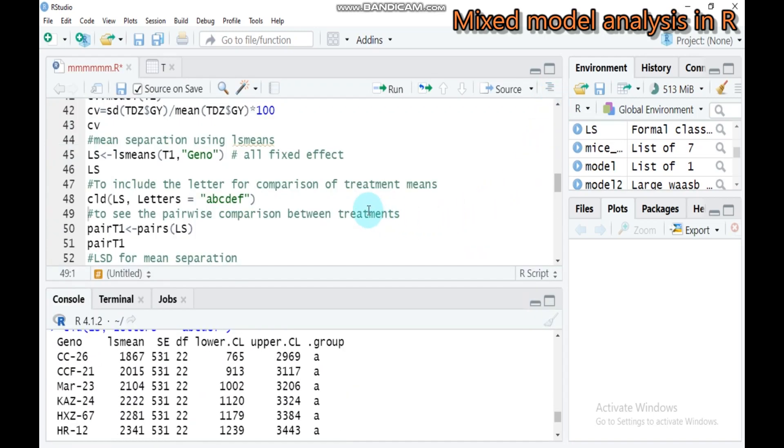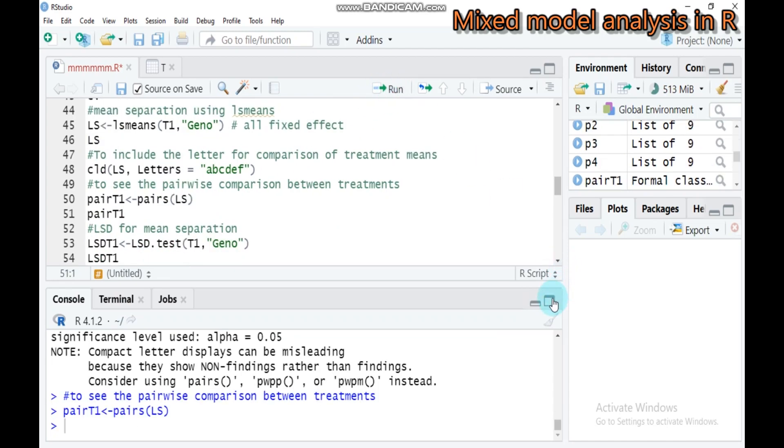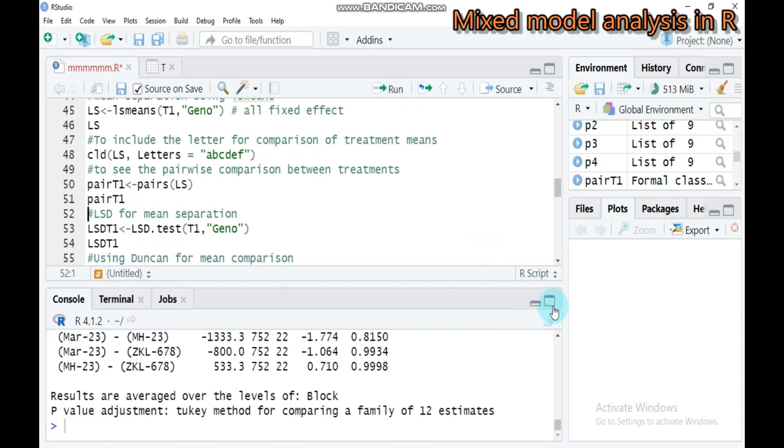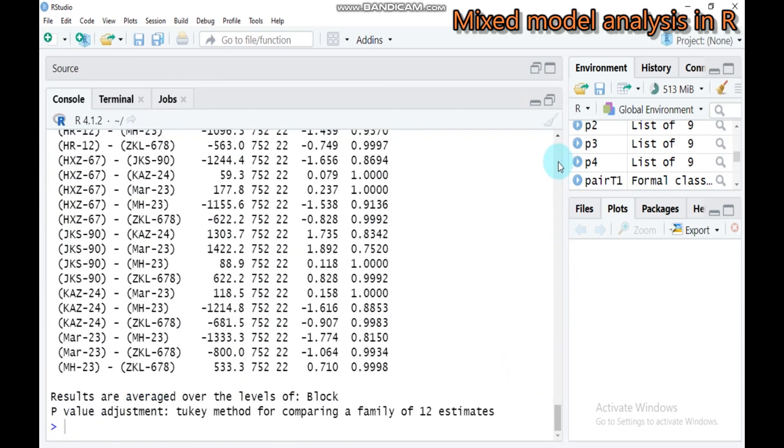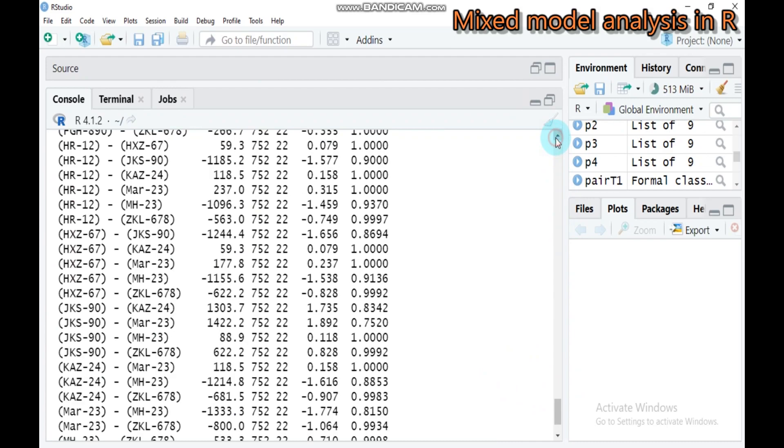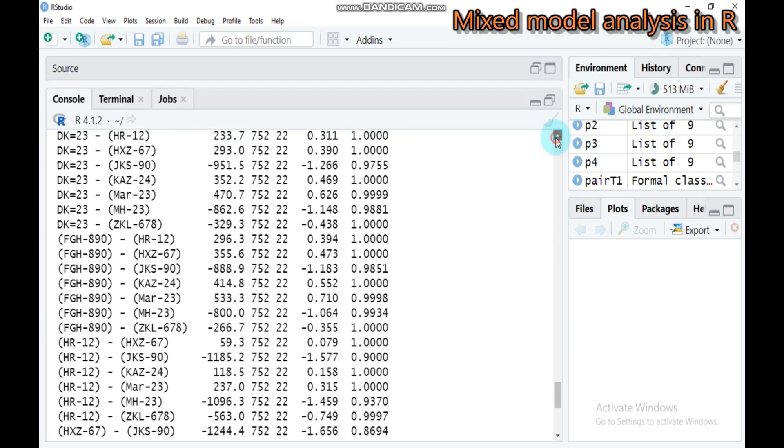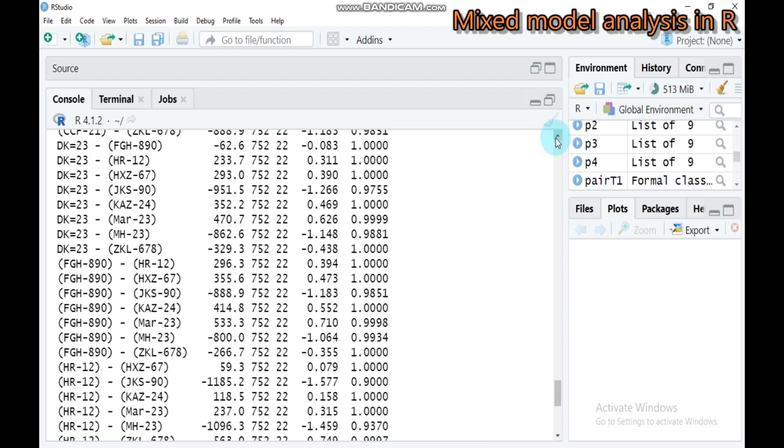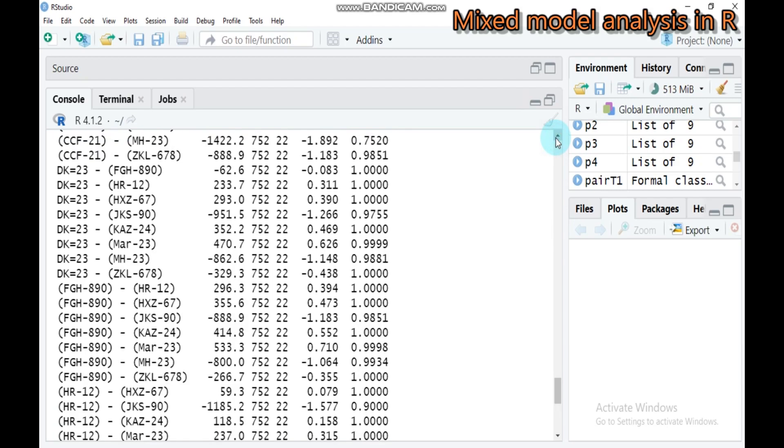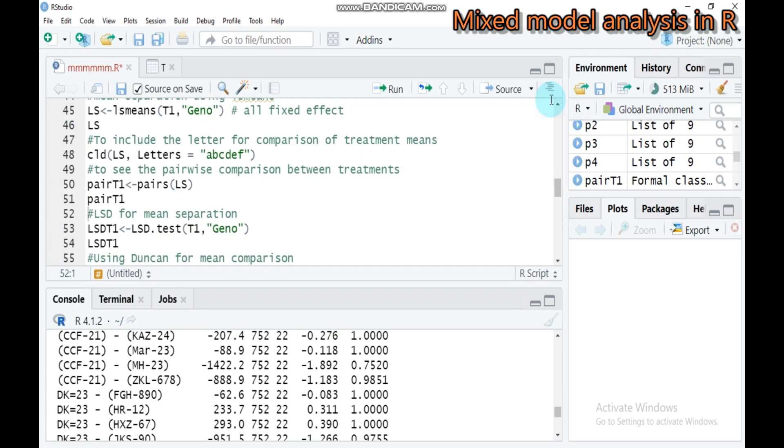If you want further pairwise comparison, you have to type this. Pair T1, then use the pairs function and write LS here. We will get the pairwise comparisons. If you observe the p-values, all are exceeding our threshold limit of 0.05. Their pairwise comparison also is not statistically significant.